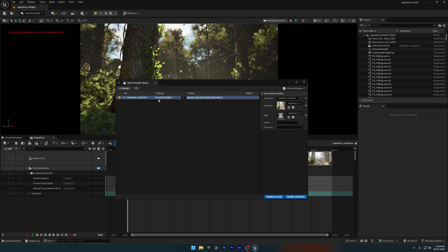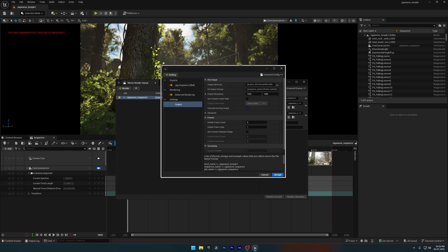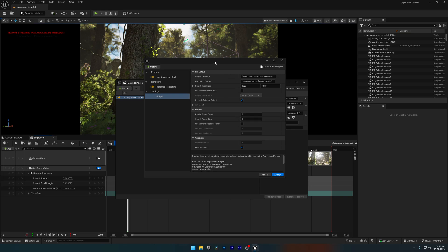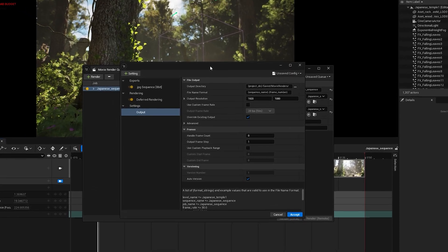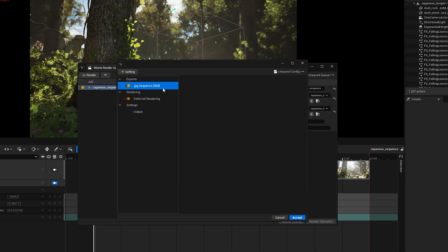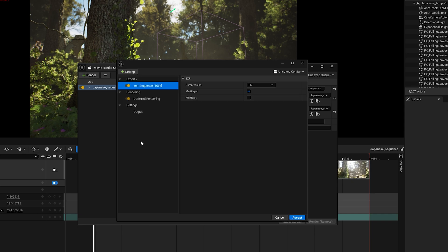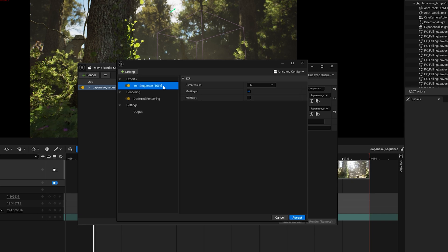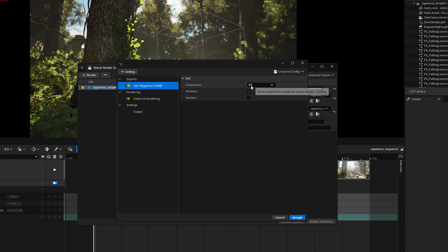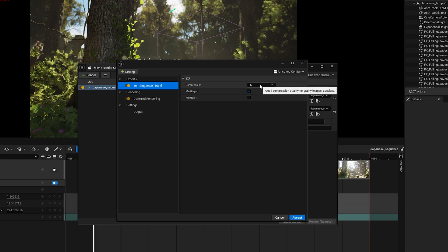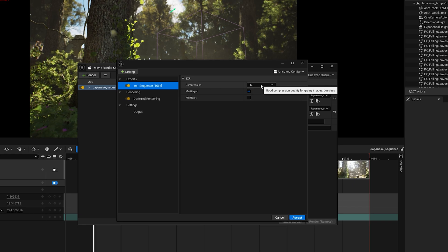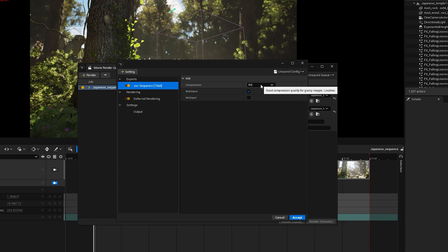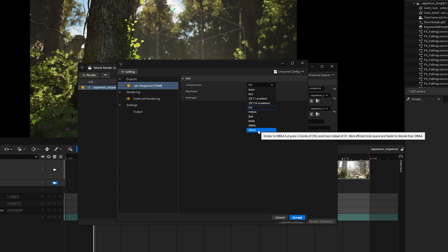Once you're ready, click on Unsaved Config to open the render settings. Here we've got options like JPG Sequence and Deferred Rendering. I'm going to delete the JPG Sequence and add an EXR Sequence instead. It gives the highest quality render. Next we have the Compression Method. I've been using PIZ for a long time. It's a lossless format, so you don't lose any quality.